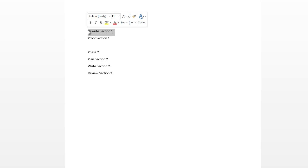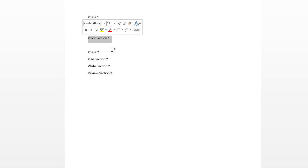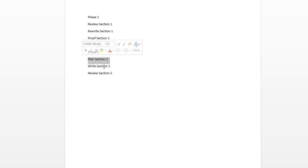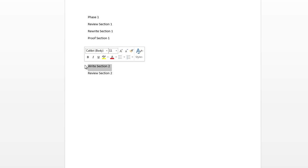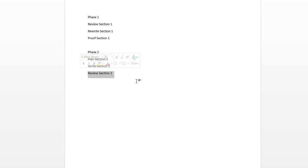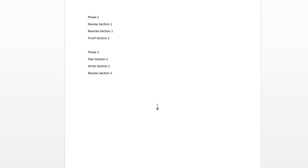Go ahead and rewrite that particular section, and then proof your finished rewrite. And then in phase two, he needs you to plan section two, write section two, and review section two. He lets you know that you need to get this done just as soon as you can. You need to work full time on it, and there's a huge bonus for you at the end if you can get all of this done within a certain time period.